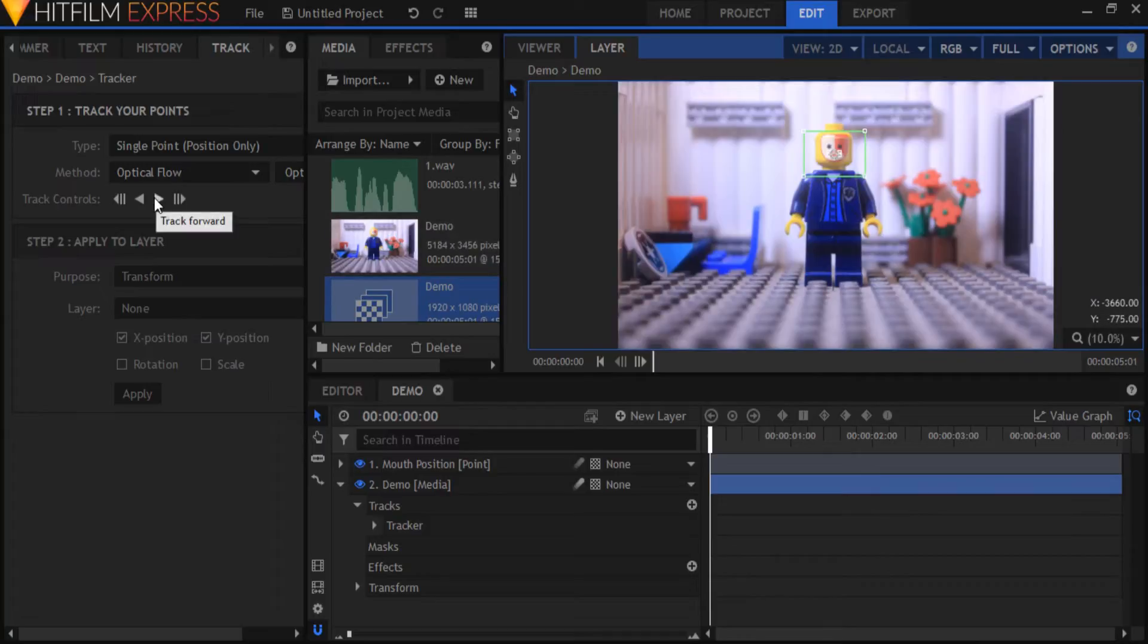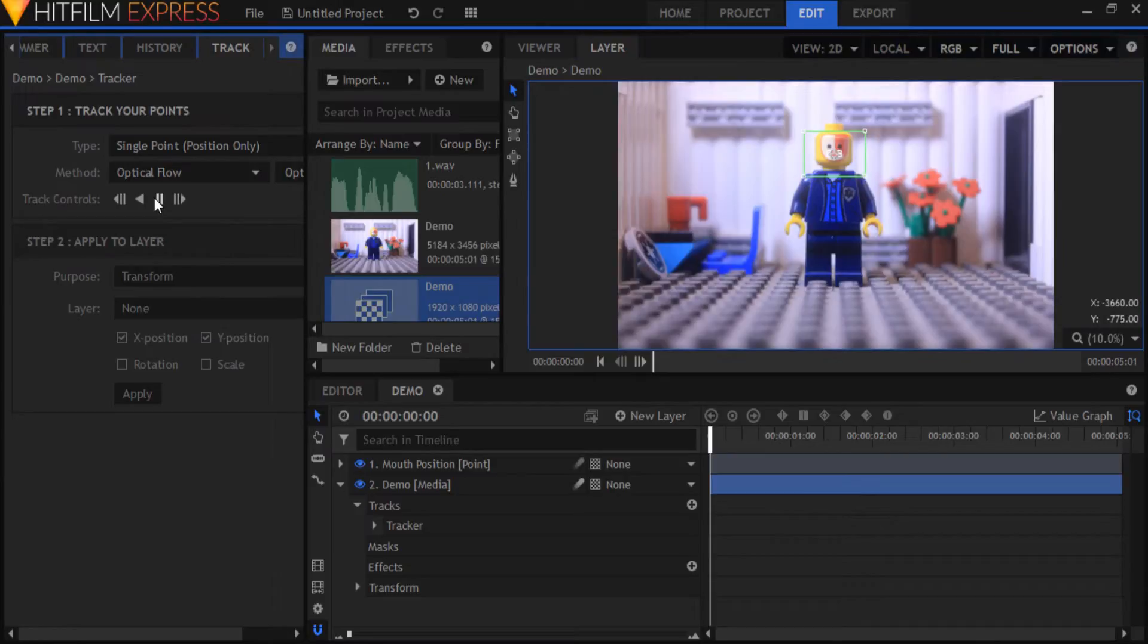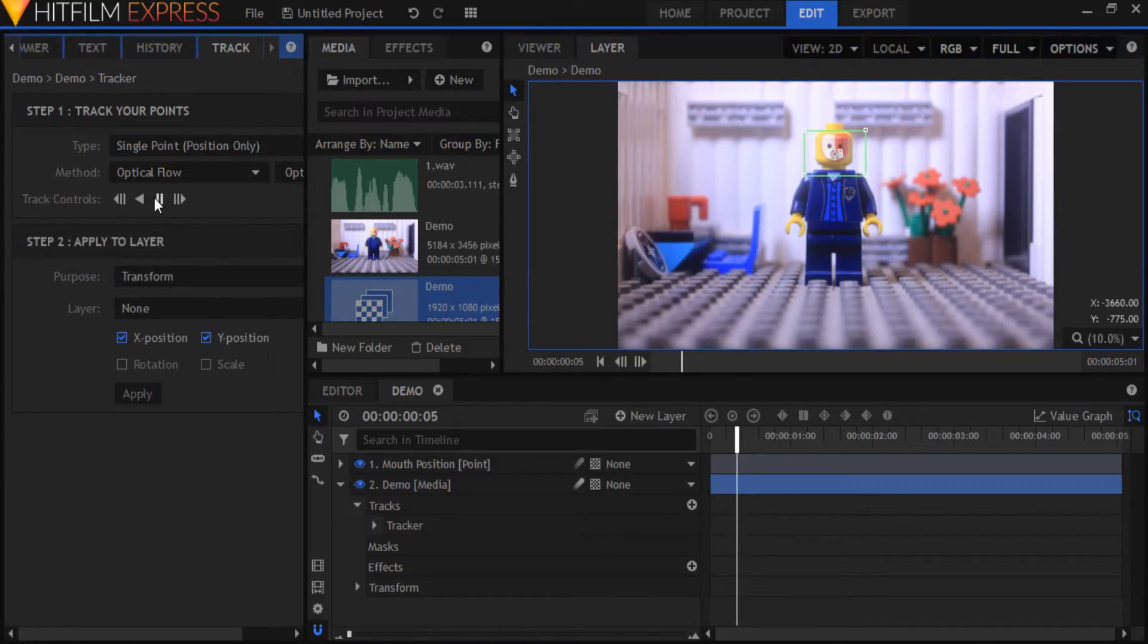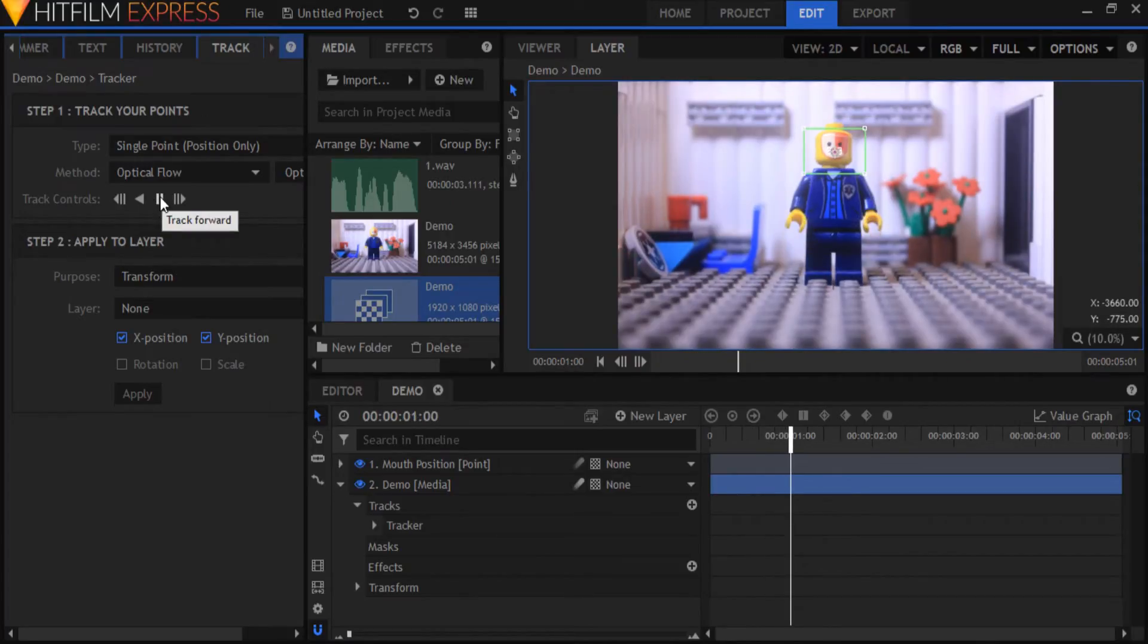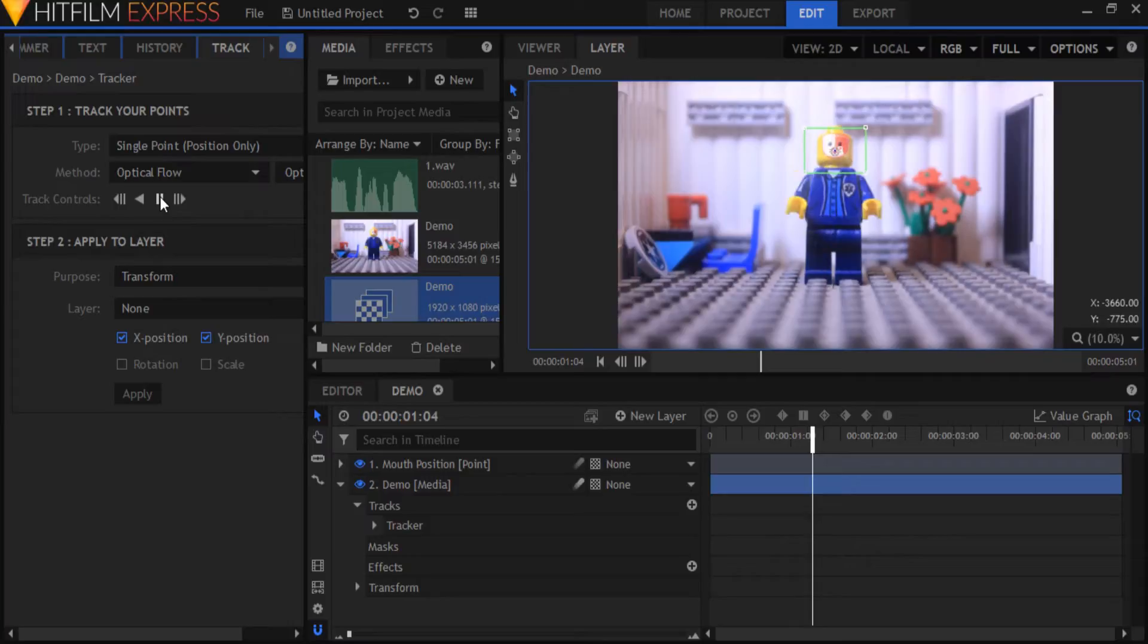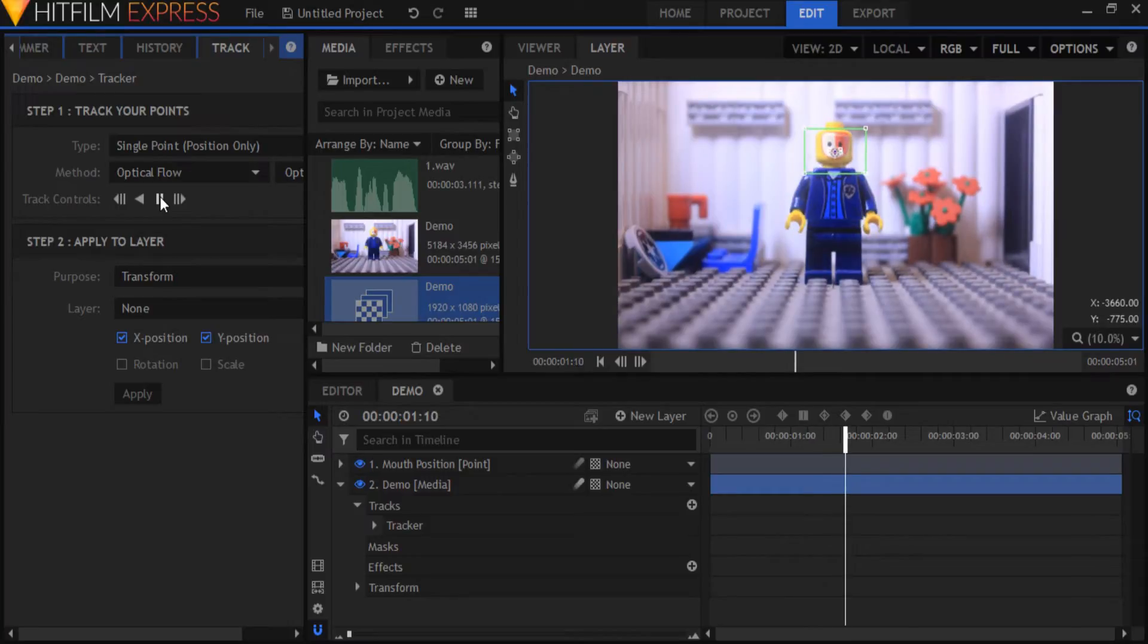Press the track forward button and let it track through your footage. If the tracking pauses halfway through then just press the track forward button again and it will continue tracking. If the feature you're tracking moves around way too much in your clip you may have to manually position the tracker in some frames.